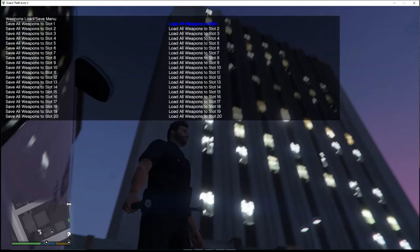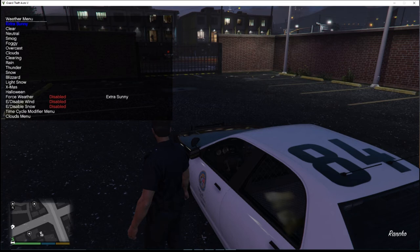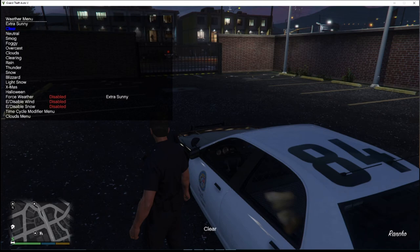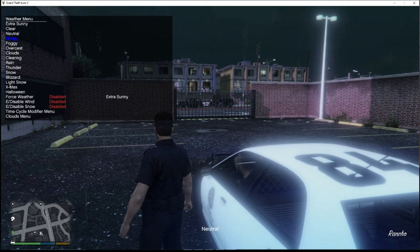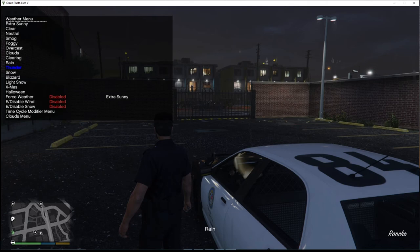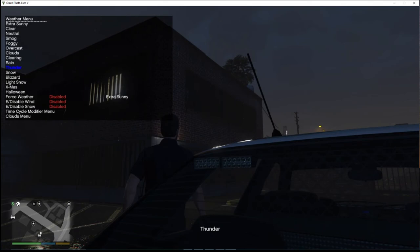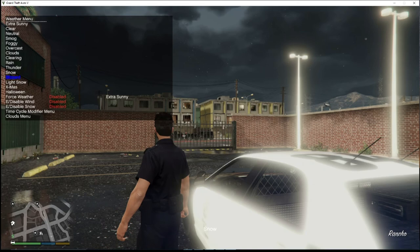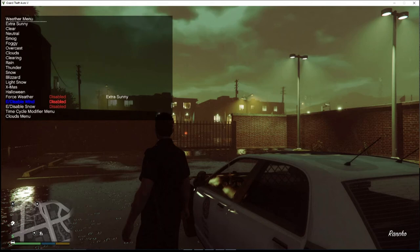Let me show you about weather. You can change the weather to whatever you want. I can make it Extra Sunny, Clear, Neutral, Smog, Foggy, Overcast, Clouds, Clearing, Rain, Thunder, Snow, Blizzard, Light Snow, Christmas, or Halloween. For the time, you can go to Morning, Noon — look how bright it is — Afternoon, Evening, or Night Time. You can go forward one hour or back one hour. You can sync to your system time. You can also freeze the time so it doesn't change at all. Let's go back to weather and make it a clear day — and the rain has stopped.